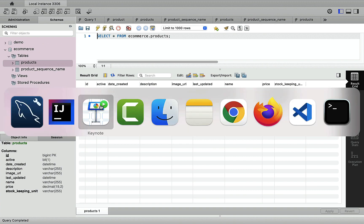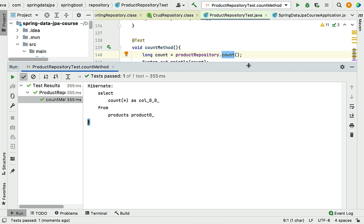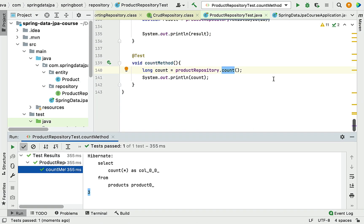Whenever you have a requirement to retrieve the number of records in a database table, you can use the count method. I will see you in the next lecture.